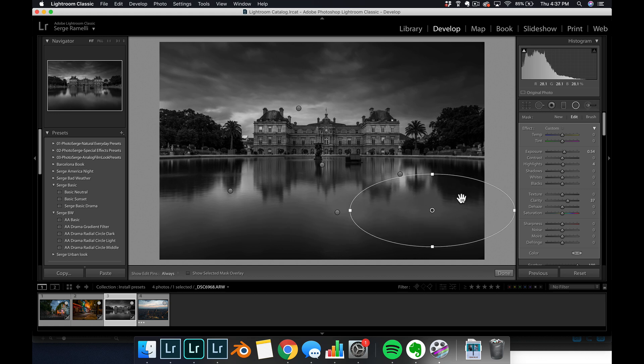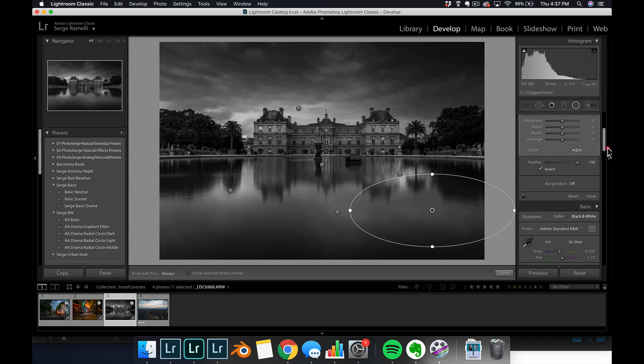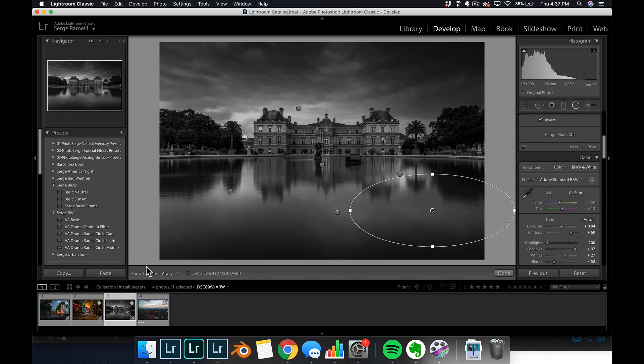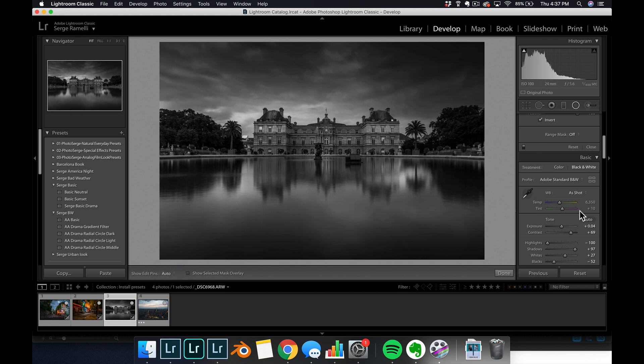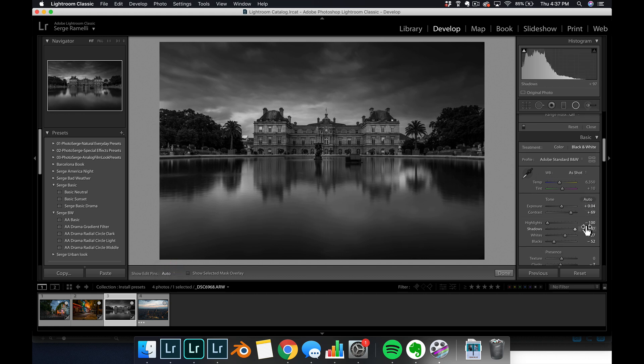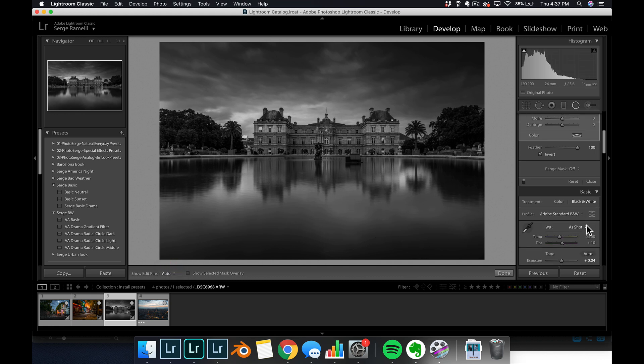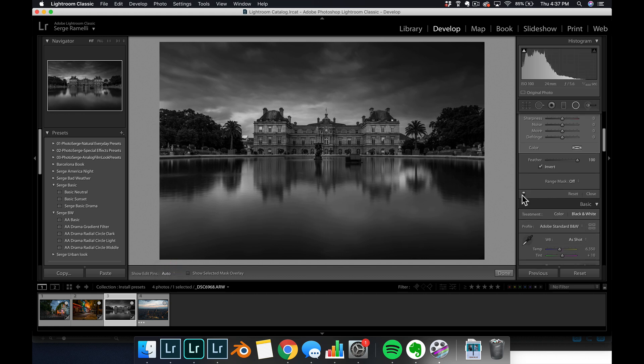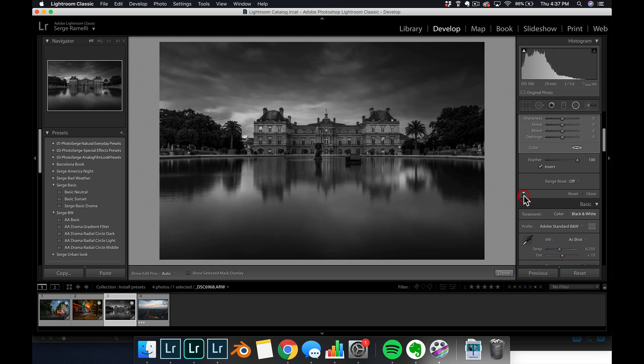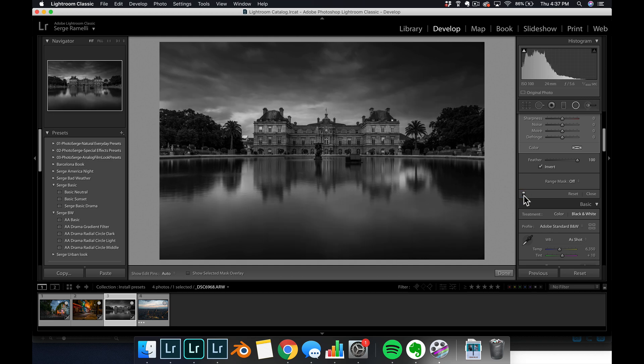So I'm just basically, they're very subtle circle, but let me show you before the circle. Let me put this on auto so that when I go out of my, you can see, you can see here before the circle, after the circle, it just really make that little dodging, making some parts of the photo a little bit brighter.